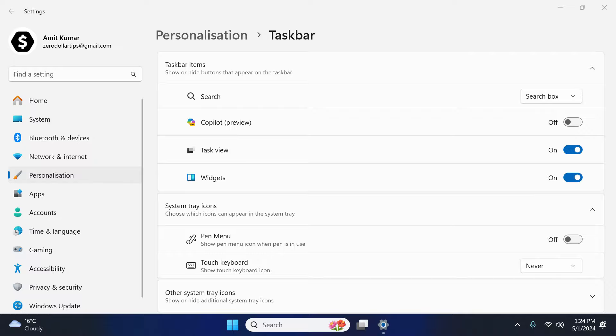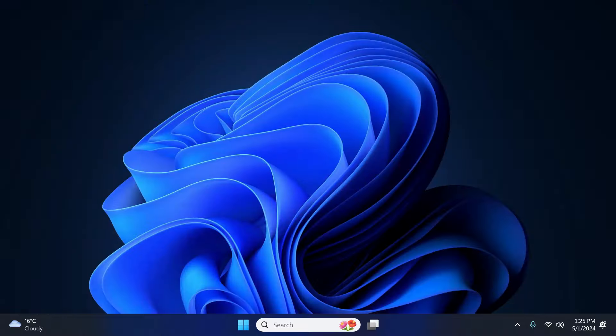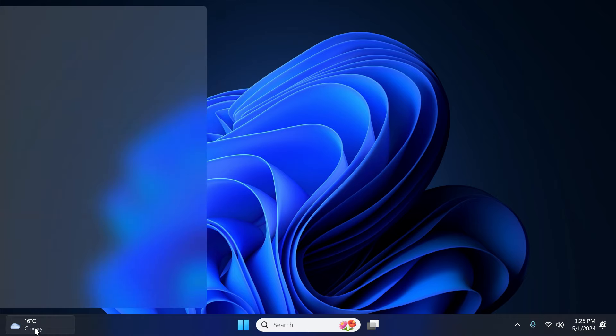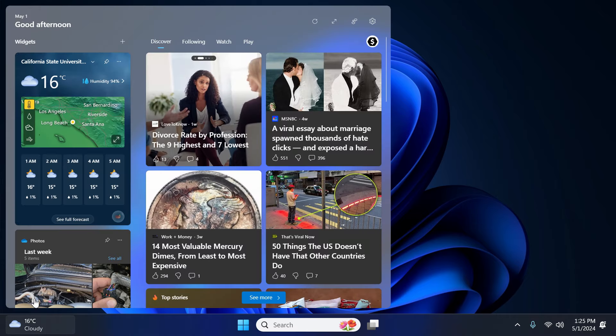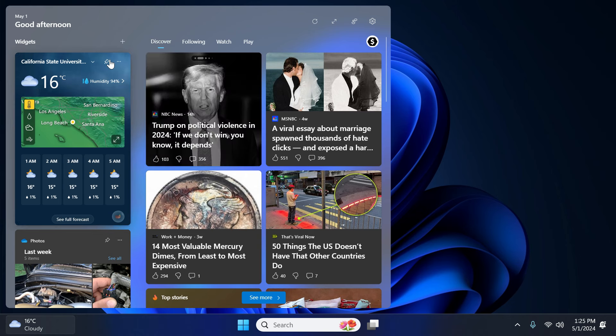Now let's customize it. So let's close this window. Now we need to set our weather location. So simply click here and you can see in the widget here weather widget is pinned.